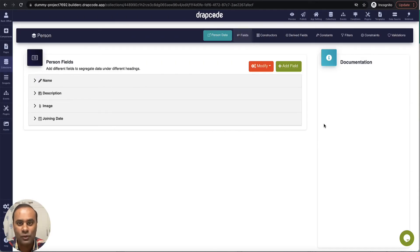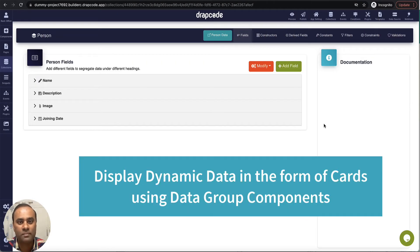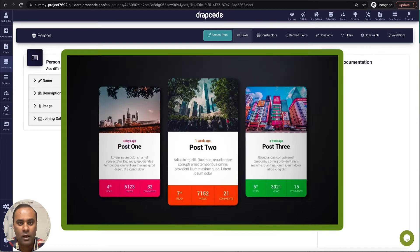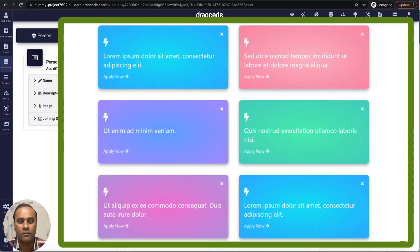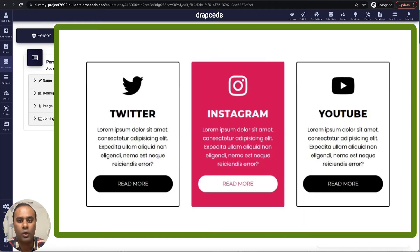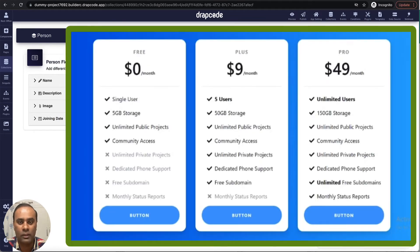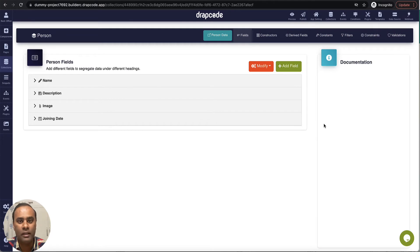In this video we will see how to display dynamic data in the form of cards in a card layout, like you might have seen several types of card layouts where you display data in the form of cards like this, or this, or this. Let's quickly try to build something like this in Draftcode.